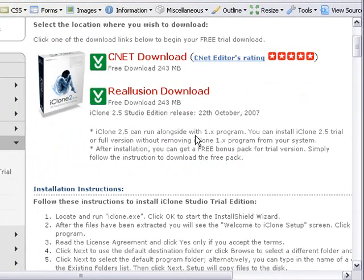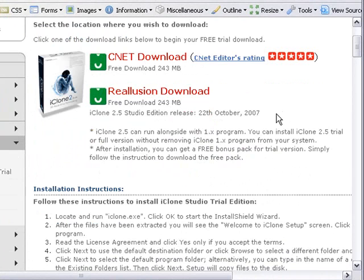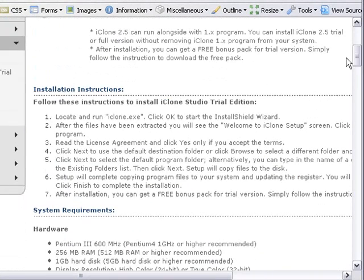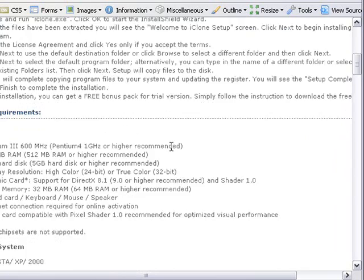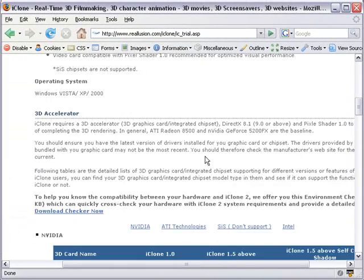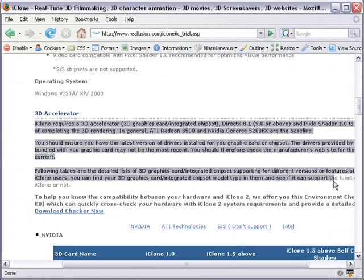You can download from two different places here. There are also system specifications you need to worry about with iClone that you don't normally have to. Being that it's a 3D animation and rendering piece of software, you need to worry about your graphics card. There are other system requirements they recommend as well — the graphics card one is definitely a big deal, so pay attention to those.